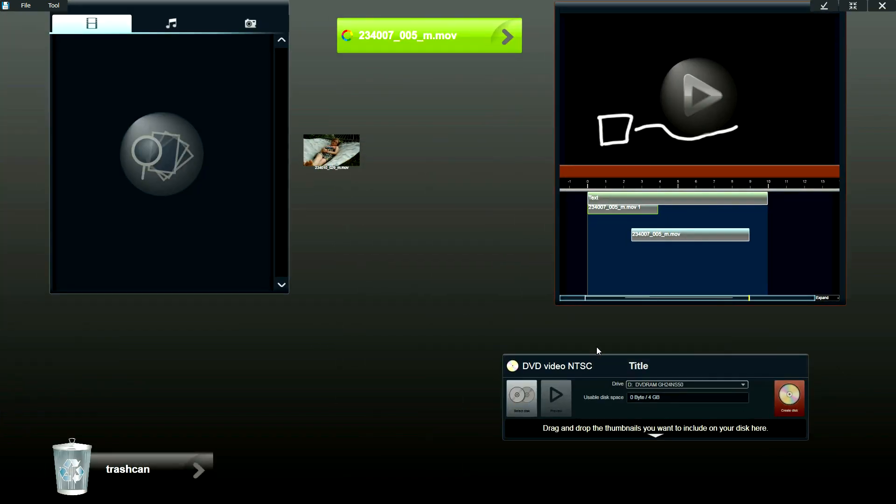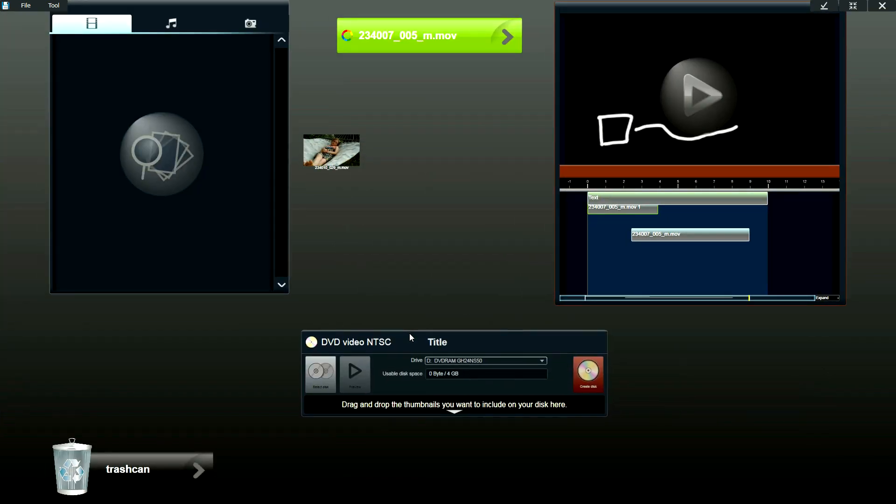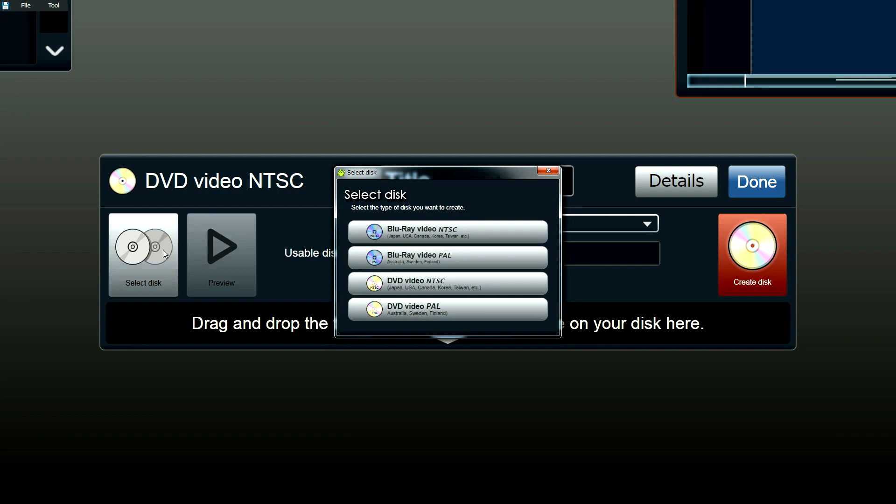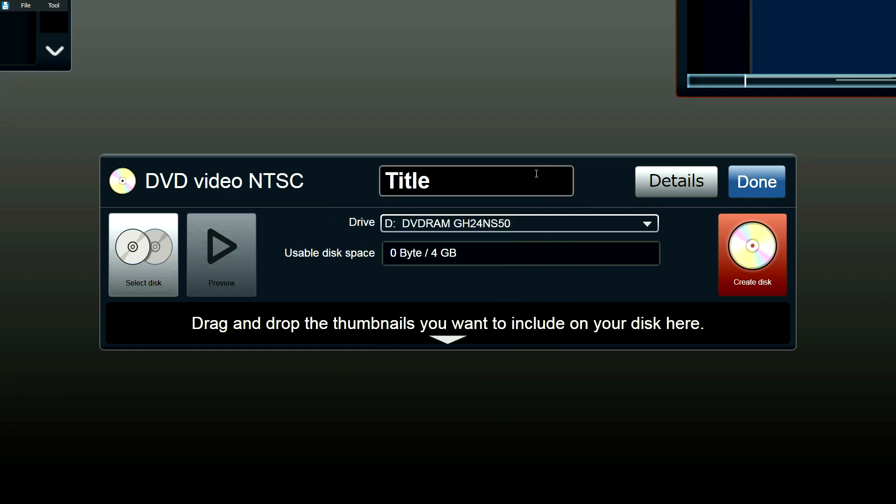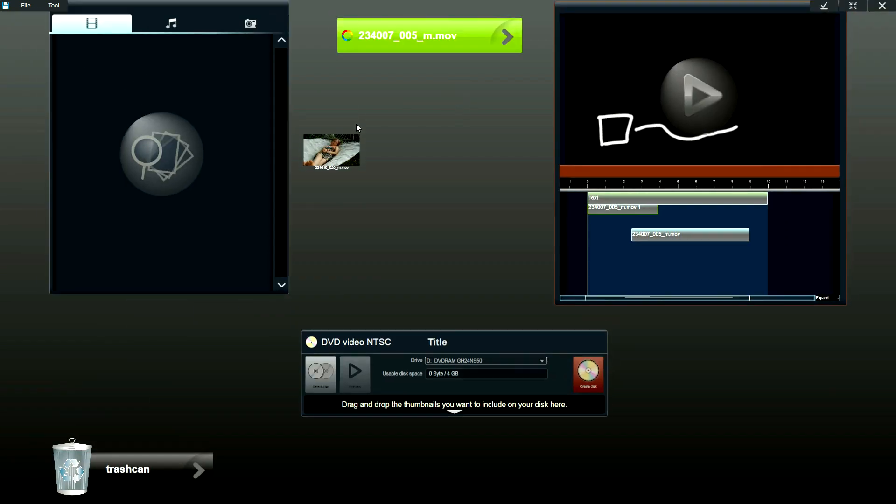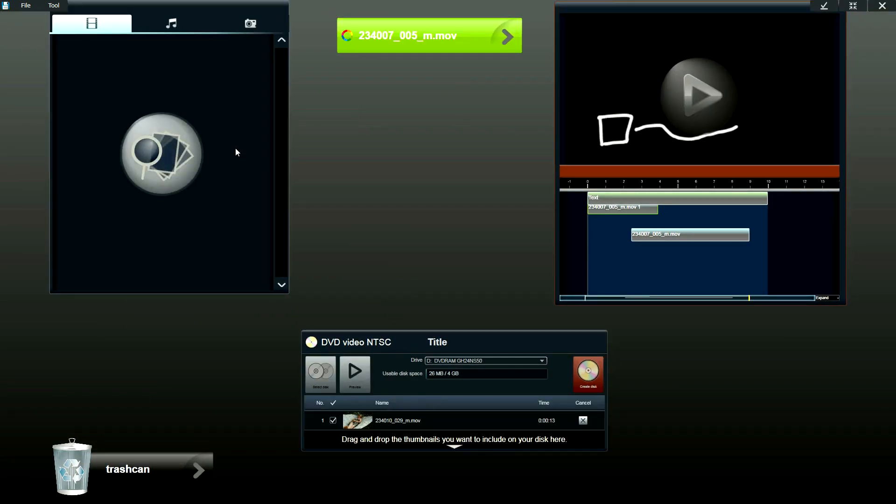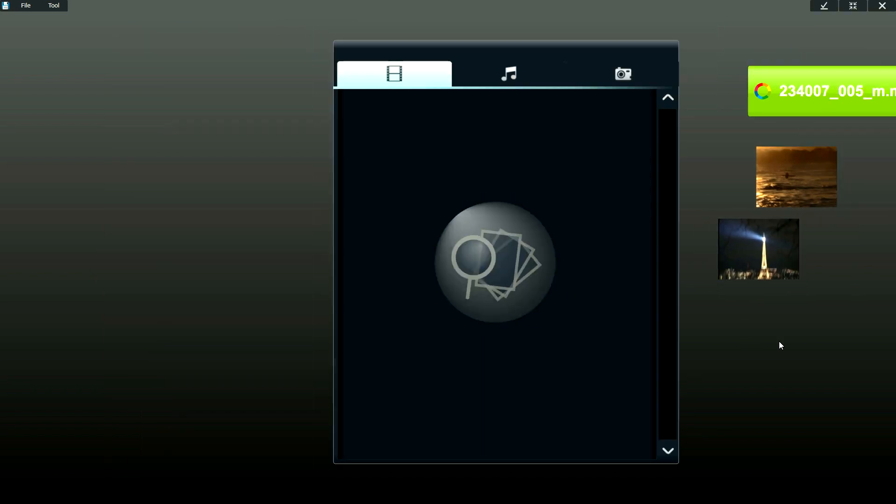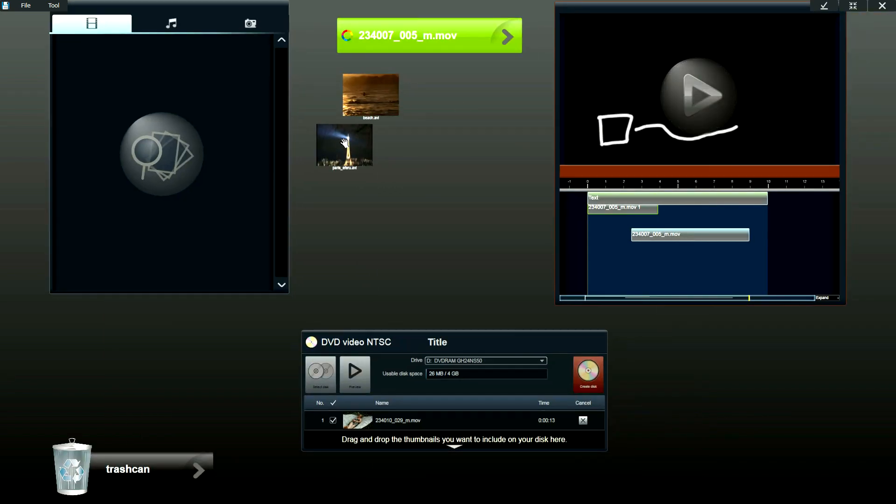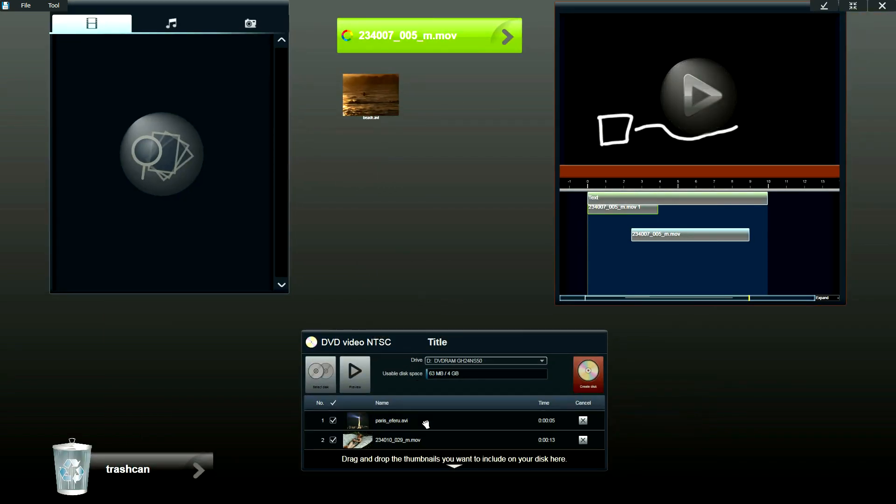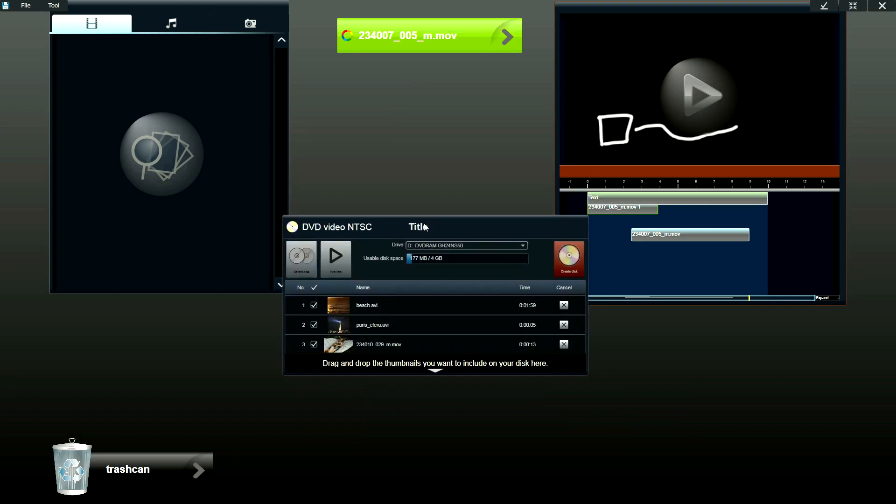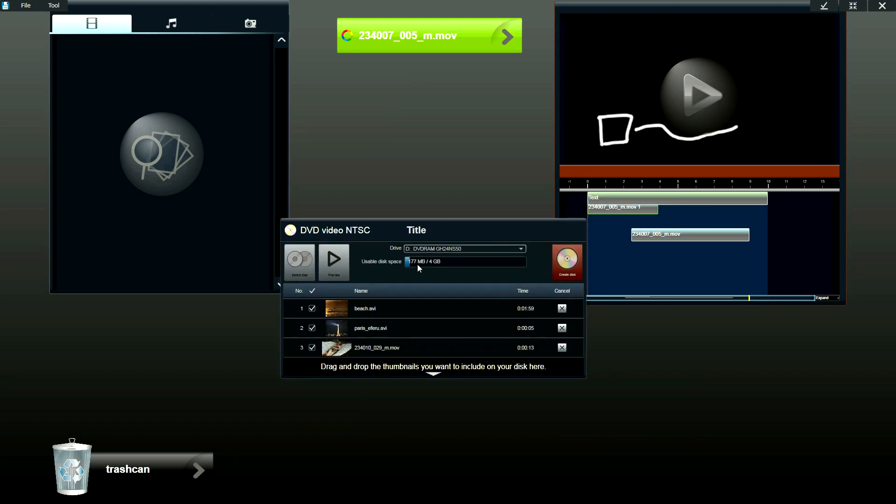Finally, we've newly added a DVD and Blu-ray authoring tool. So with select disc, you could select whether you want to create a Blu-ray or DVD disc. Add the title and all you have to do is drag and drop files into the list and it will show you how much disc space you have left.